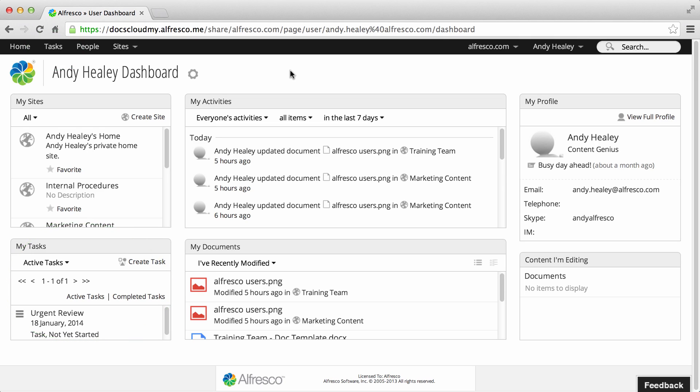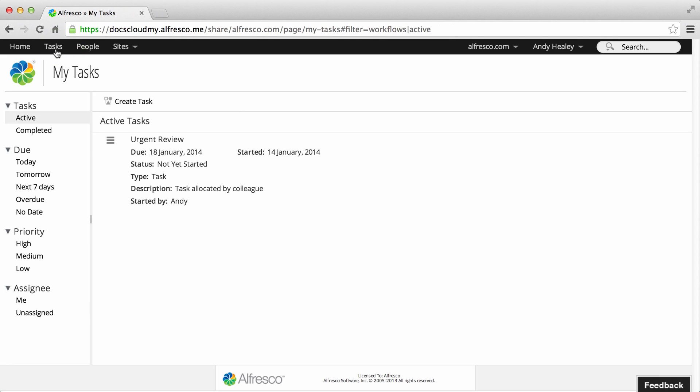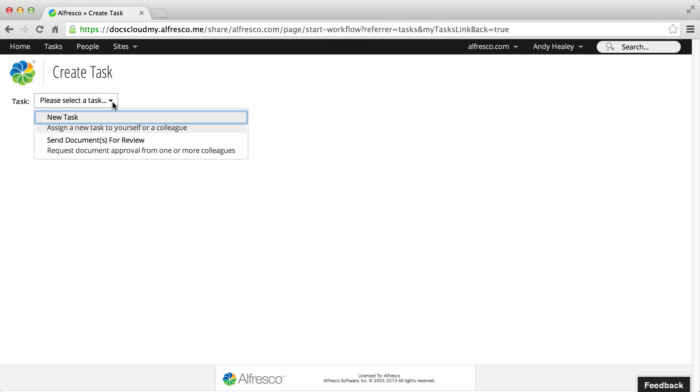You can create a task on the My Tasks dashlet, or you can create a task for a specific item in the Actions list for that item, or click Tasks then Create Task. Open the task list and select the type of task that you want to create.